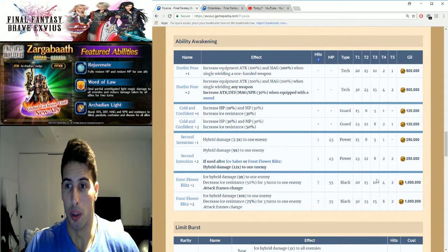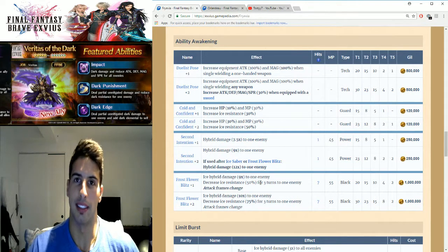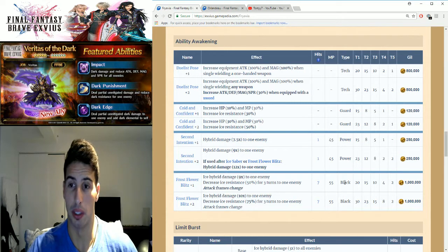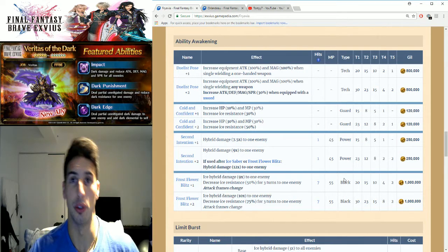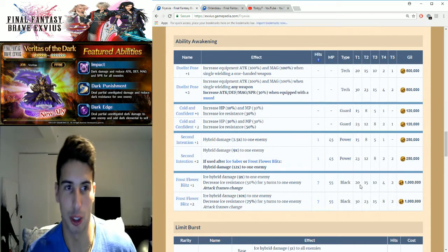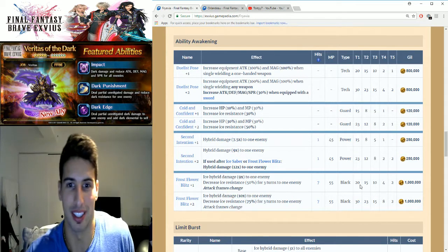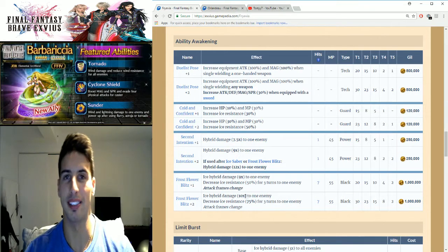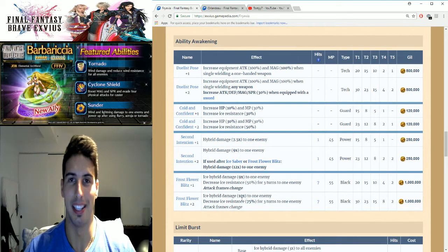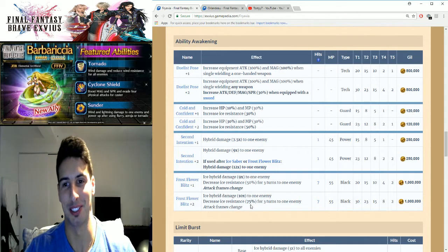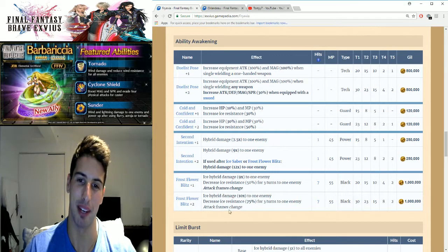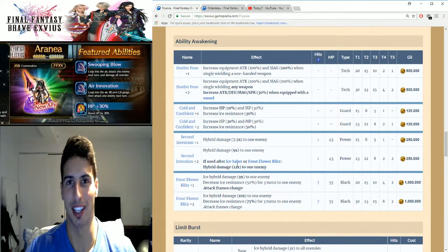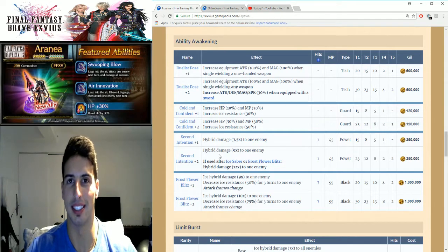So once you awaken once, you get that attack frame change, which is great. Black Crysts, which is pretty amazing since you won't have to use your Power Crysts. It's a million gil, but trust me, I'm gonna show you guys in this video it's worth it. Once you awaken a second time, ice hybrid damage 10 times to one enemy and imperil 75 to ice, so she does even more damage. The attack frame stays the same. She becomes a monster, guys.